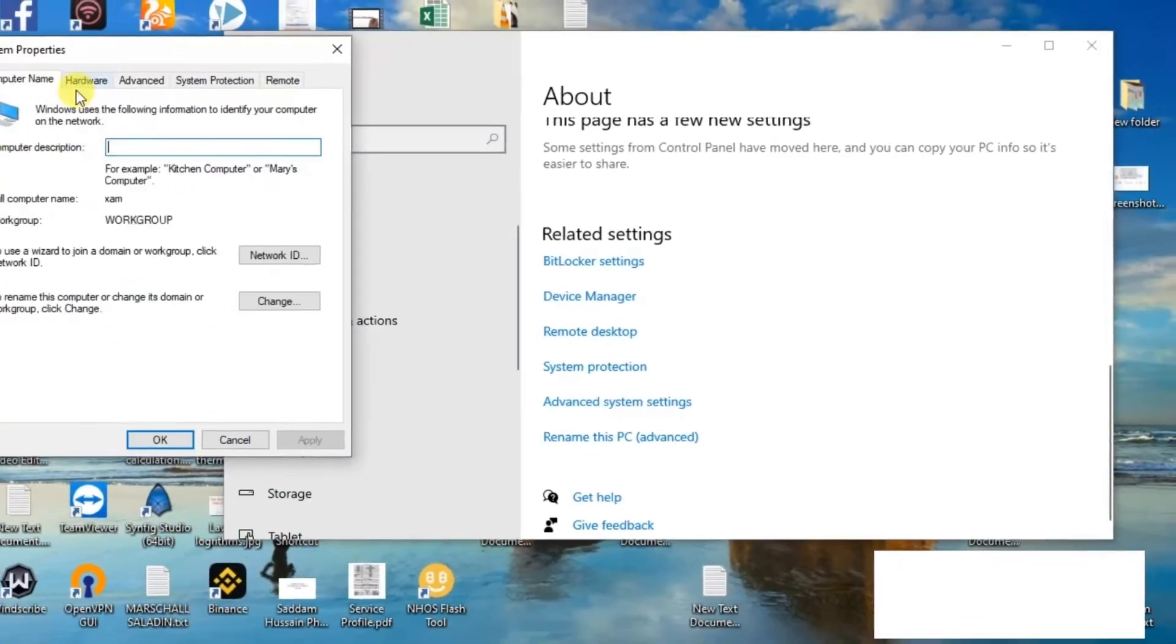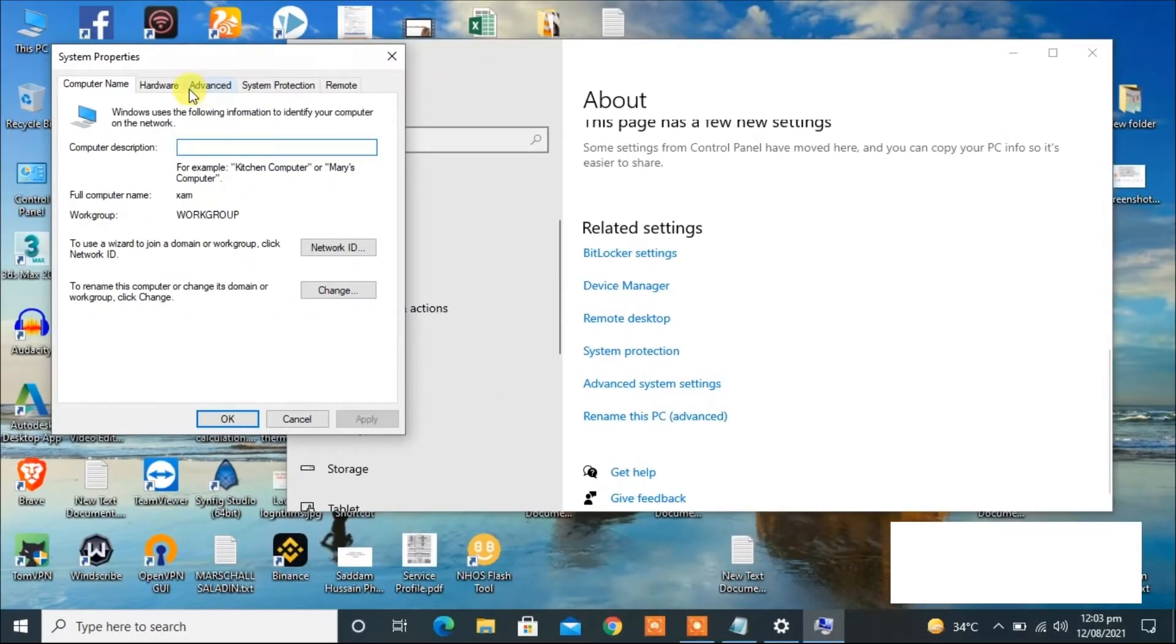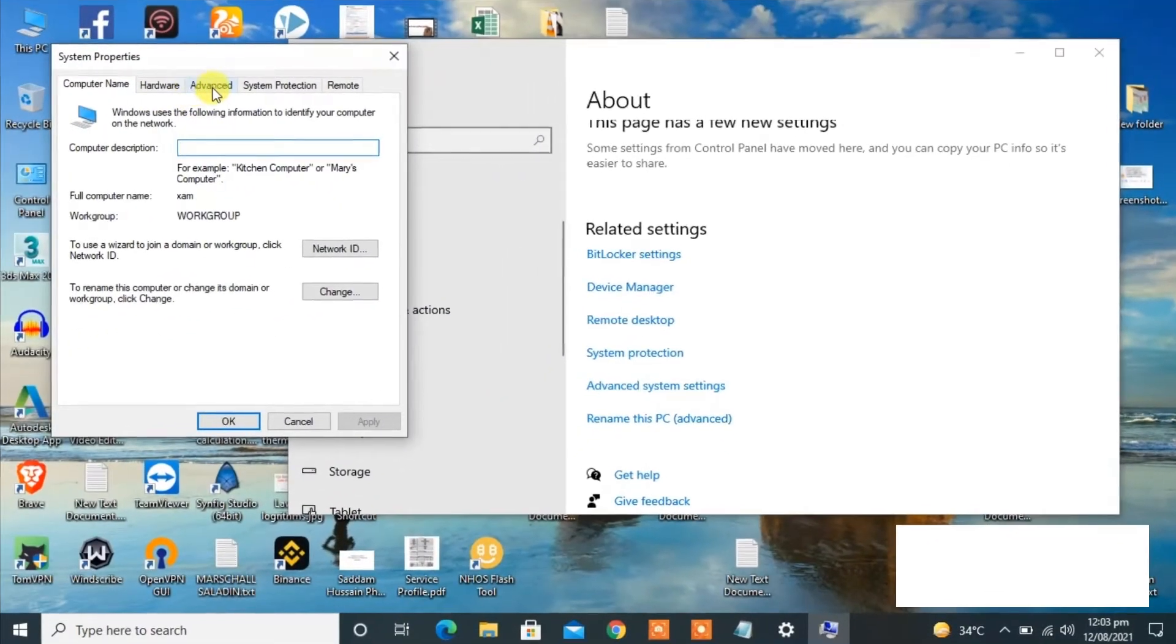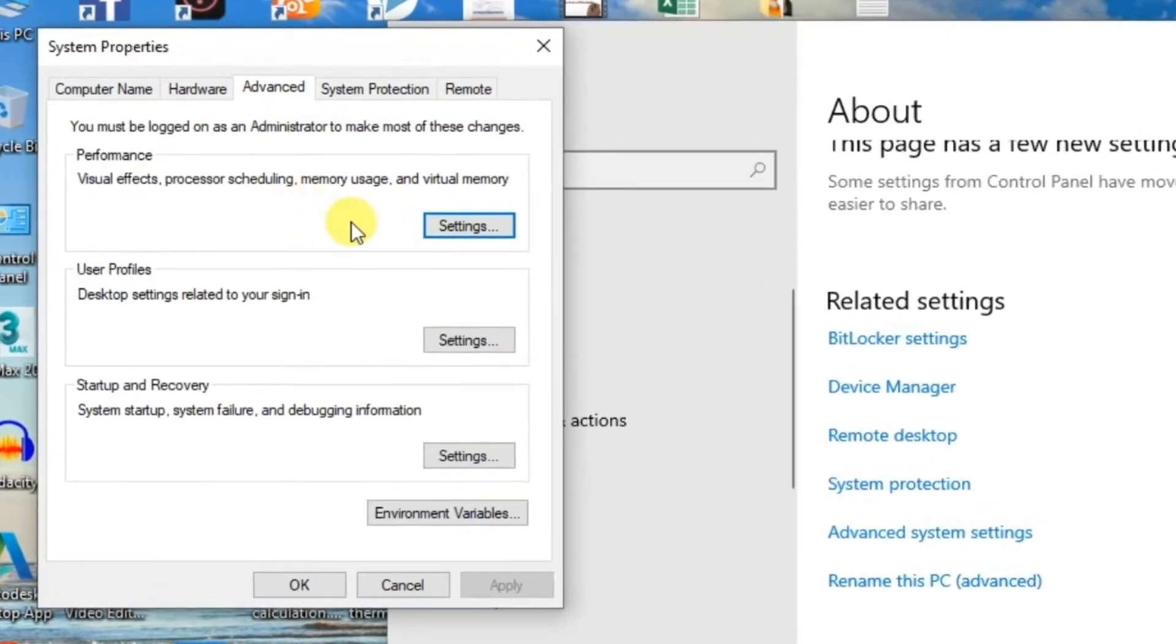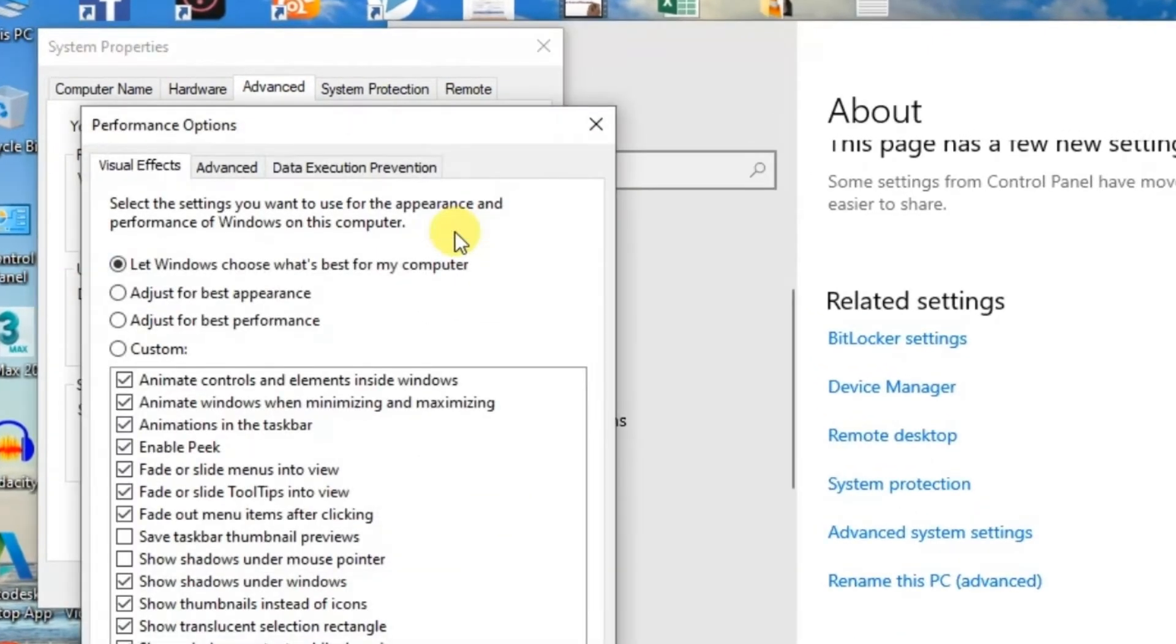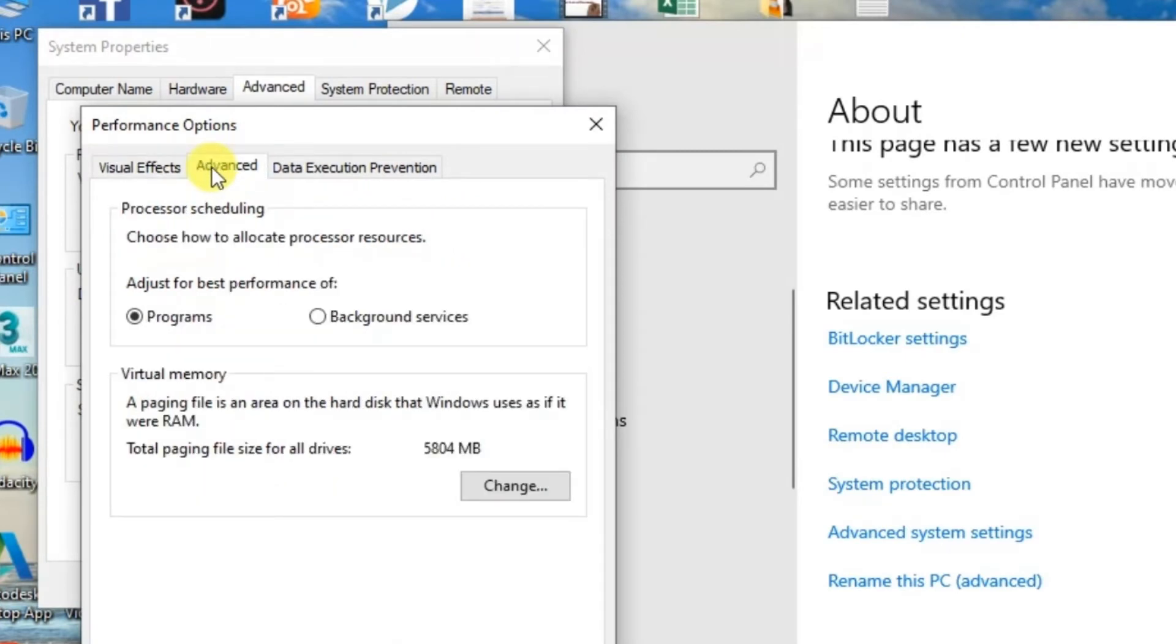Now click here again on advanced. In the performance section, click on settings. Now again click here on advanced. Now here in the virtual memory section you will see change. Click on this change.